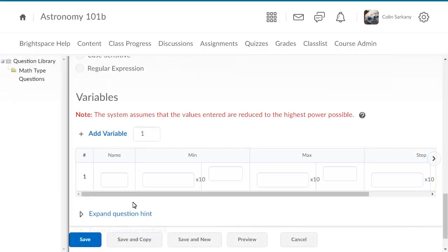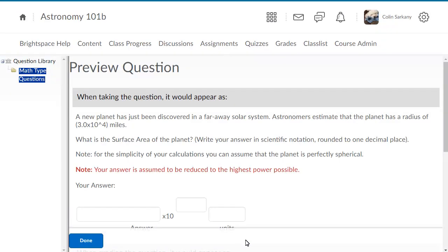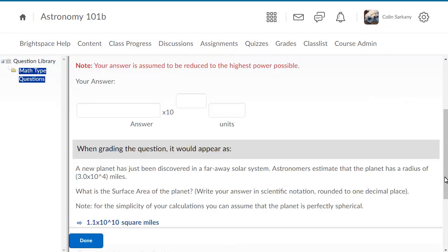To view how your question will appear to learners, click Preview. Review the question and preview a grading sample with the correct answer based on a generated variable.